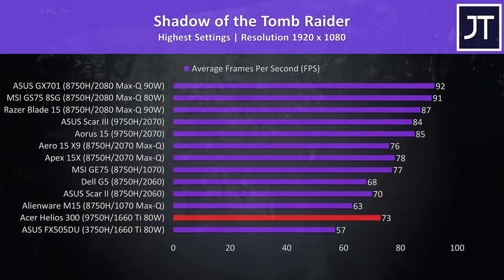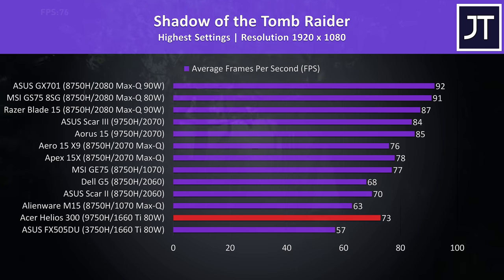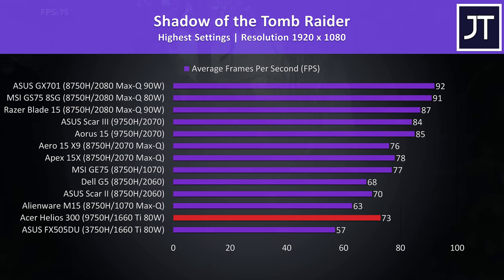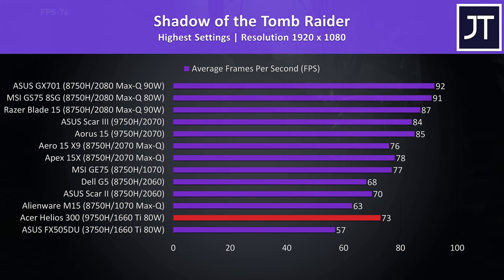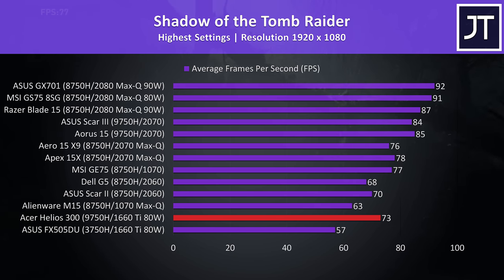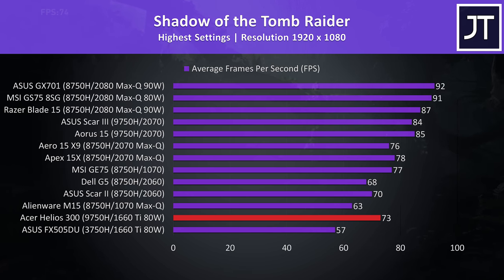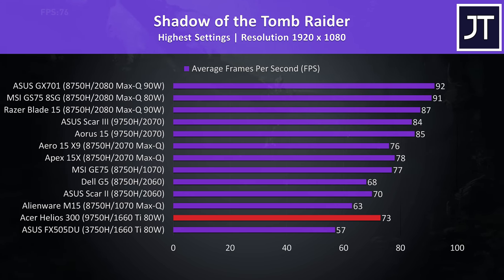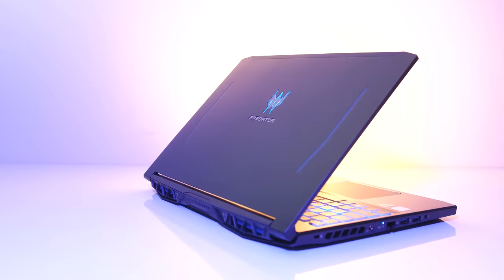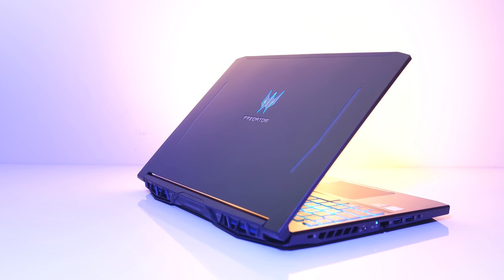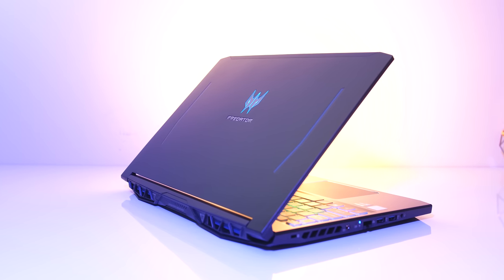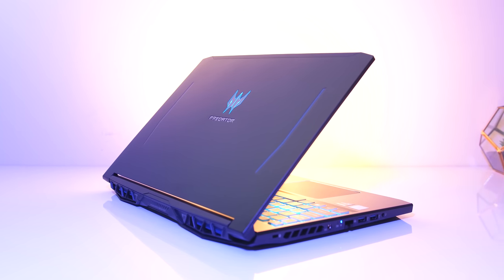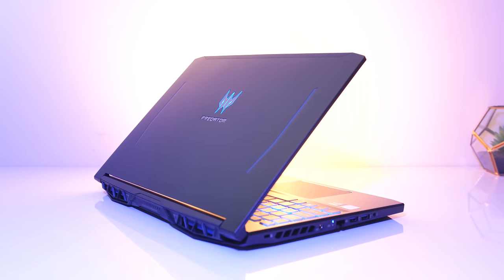These are the results from Shadow of the Tomb Raider with the built in benchmark at highest settings. This test tends to be more GPU heavy, so the results are toned down a bit compared to the last game. That said, we're still just ahead of the 2060 machines, though not quite at the 2070 Max-Q level this time. Still though a nice result considering this is maximum settings, that GPU overclock is likely helping out here.